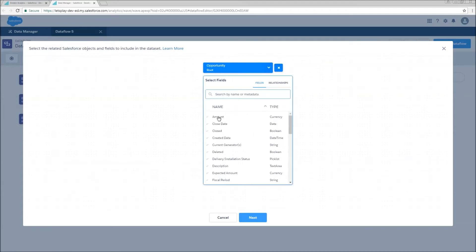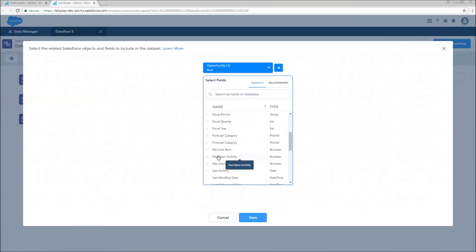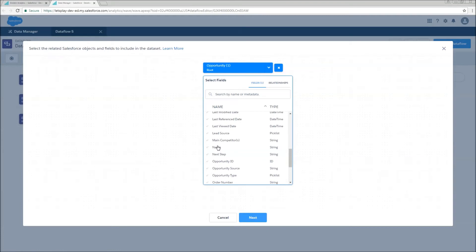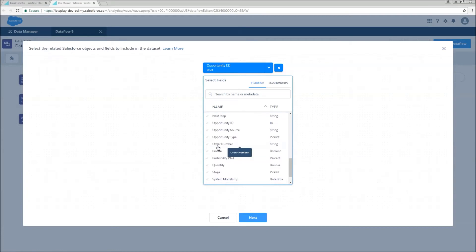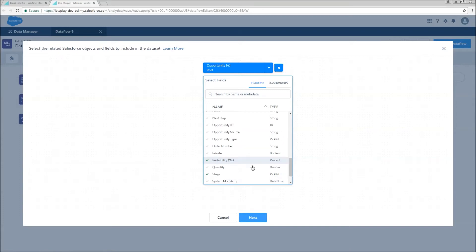Going to choose what fields we're going to add, so amount, name, stage, and probability. Now notice that we're seeing field names instead of API names, so that's one difference between how this is handled.